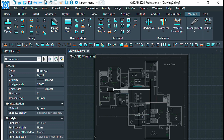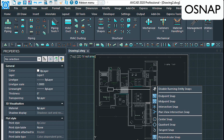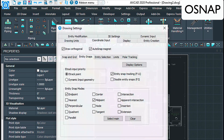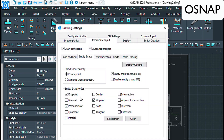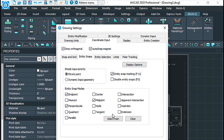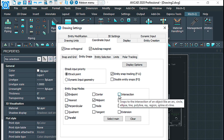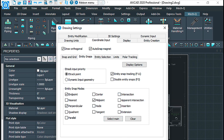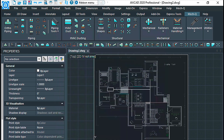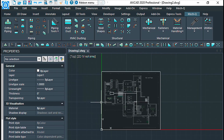First things first, I want to check the o-snap settings, which is right here. I right-click, go to e-snap settings, and then I want to make sure that I have my midpoint, endpoint, and perpendicular turned on. Intersection is a good one too but for today I'm just going to leave that off.